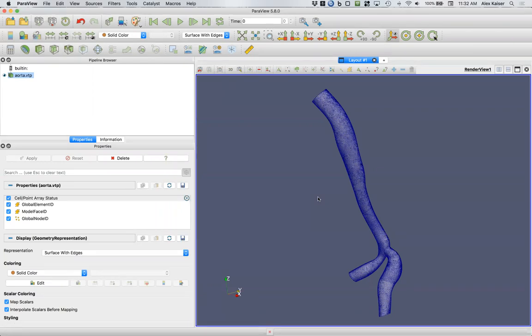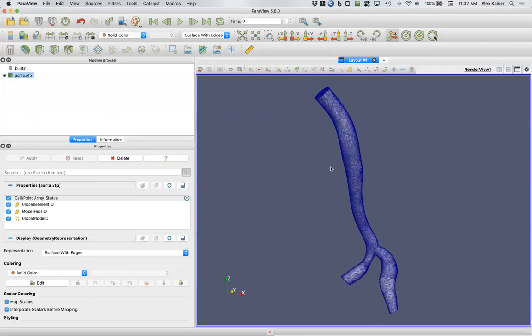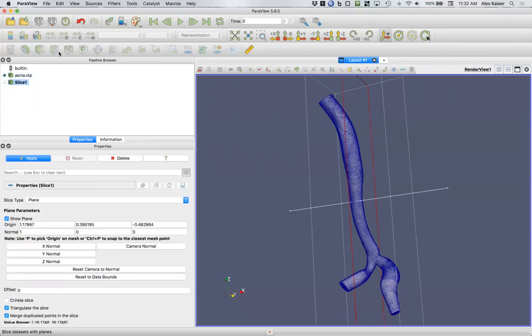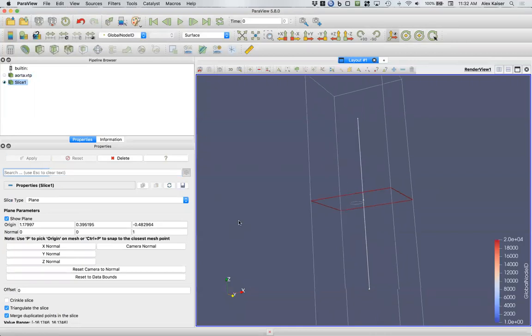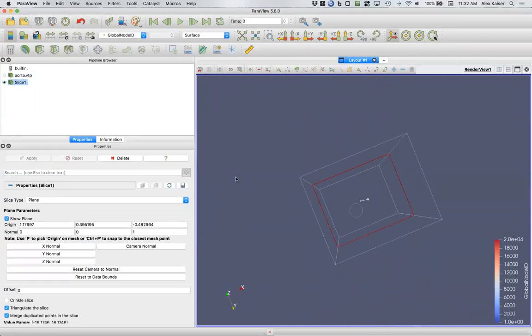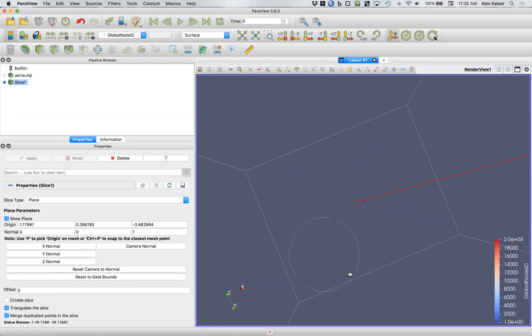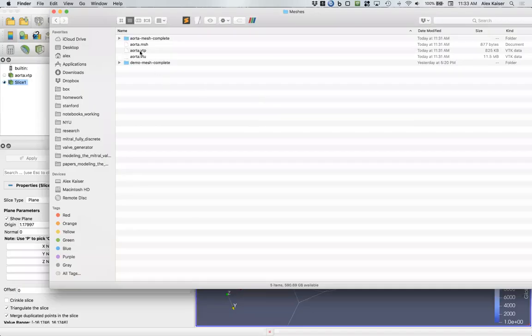Another thing that we can do to check what's going on with our model is we can make a quick slice just to see what's going on here. I'm going to make a slice in the Z direction and hit apply. If you zoom in on your slice here, you'll see that you've got a small circle, indicating that you've got a surface mesh.